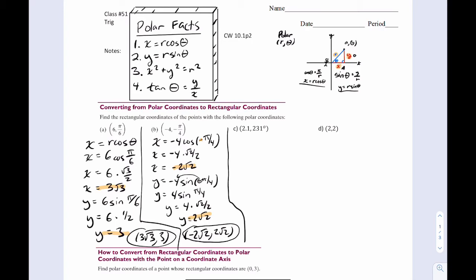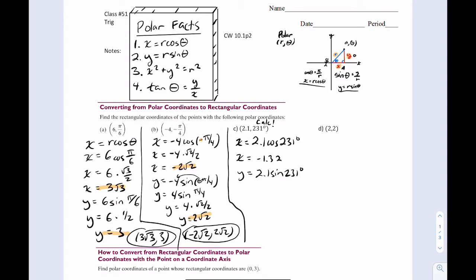For part c, notice it's a little more messy — that's okay. For a question like this you'd need a calculator. x equals 2.1 cosine 231 degrees. Plug it into your calculator and you get x equals negative 1.32. y equals 2.1 sine 231 degrees, and y would be negative 1.63. So the answer is negative 1.32, negative 1.63. Make sure your calculator is in degrees for this one.